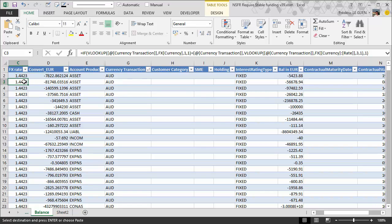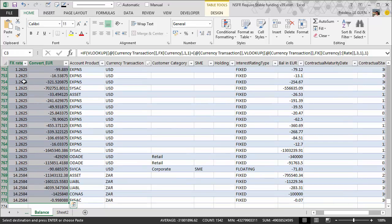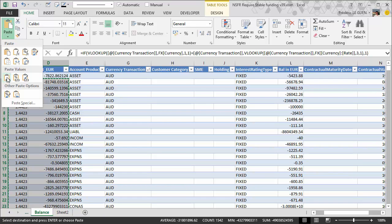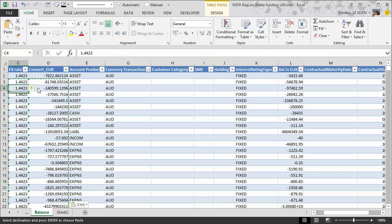But for the rest, you just have to select them, copy, and once again, paste value to increase the speed of your worksheet. No more formulas.